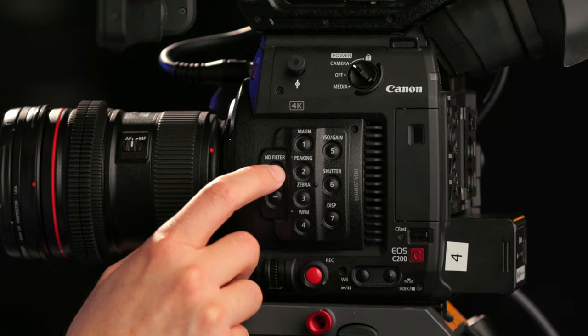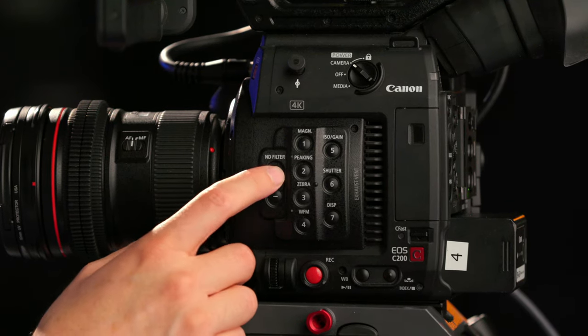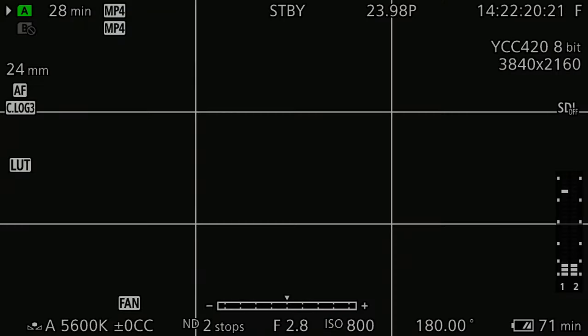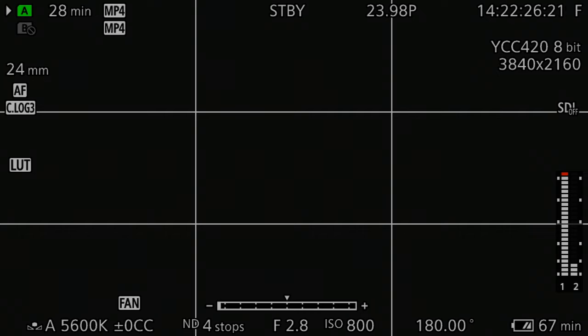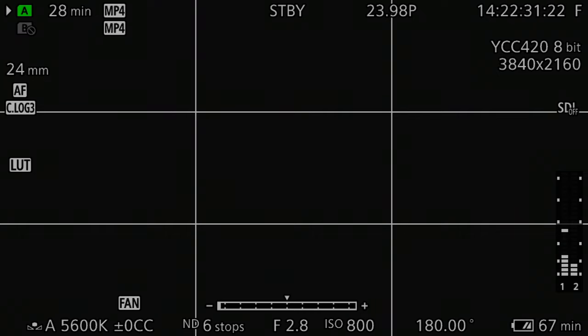Once you press plus, that's going to take you to ND of two stops. Press it again for ND four stops, and a third time for ND six stops. The selected ND filter settings will appear on the bottom of the screen as shown here.